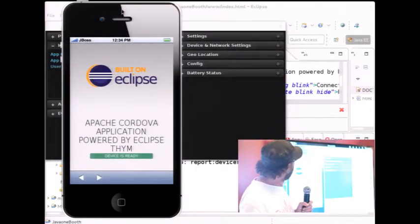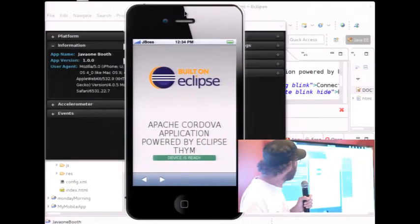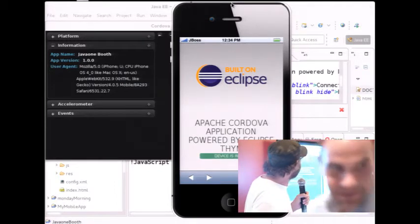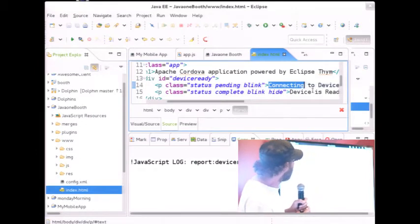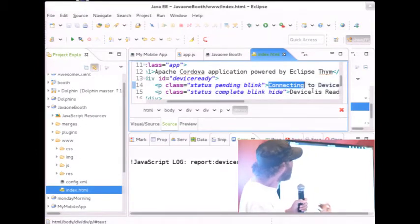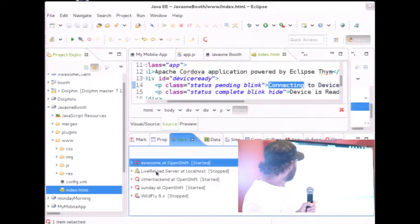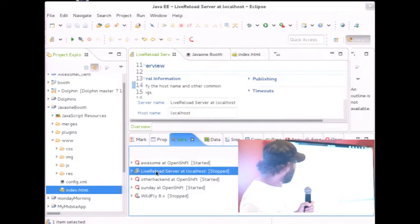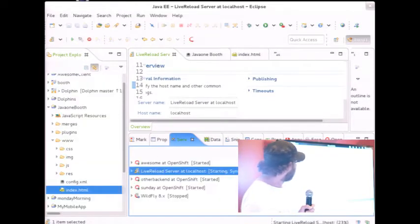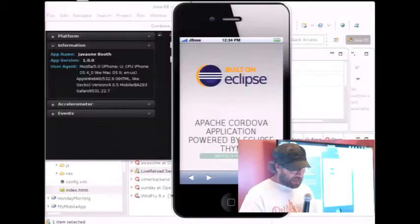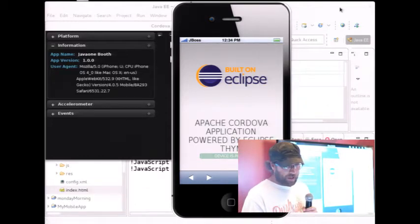Here we see our app is running. It's not really exciting for the moment because we haven't put anything in it. Something that is really nice is when we start to change the code and develop our application, it will be nice to have some live feedback — live reloading. We can do that quite easily by using a live reload server. Let me start the live reload server and go back to my emulator and enable live reload.